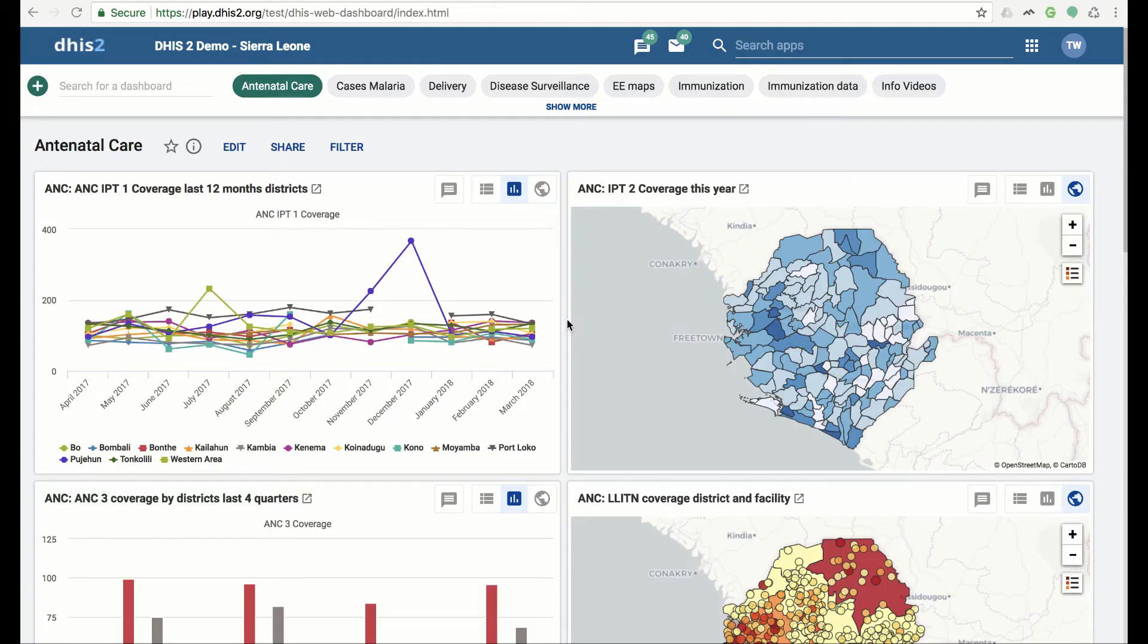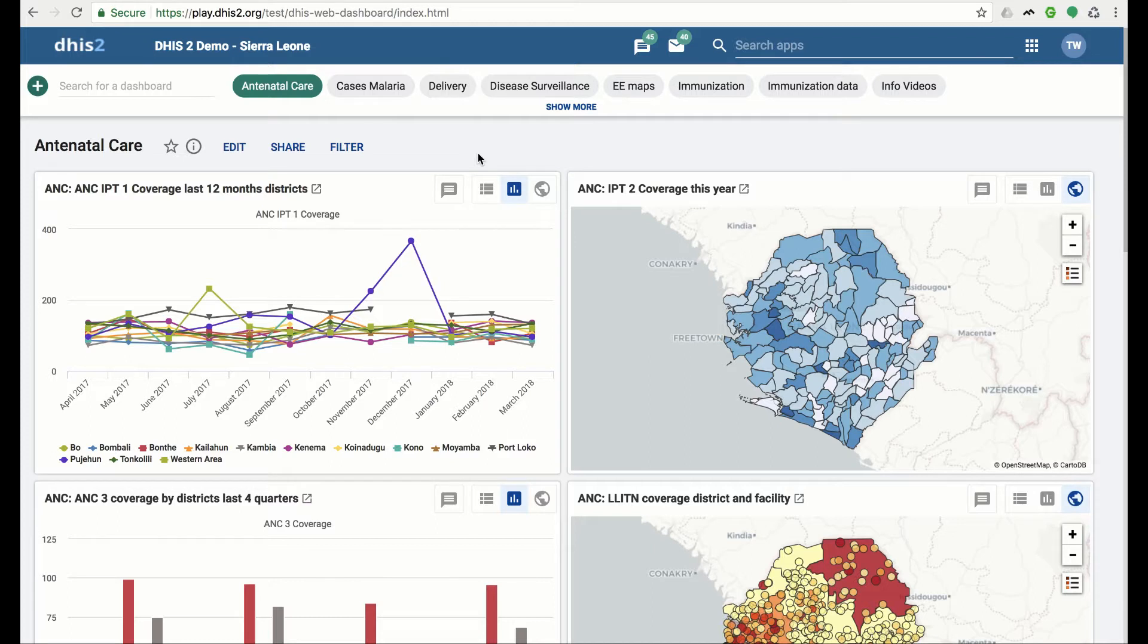Welcome to the new dashboards in DHIS 2 version 2.29. In this video we walk through how to find and view dashboards. At the top of the page you will see the dashboard bar which contains the list of available dashboards.